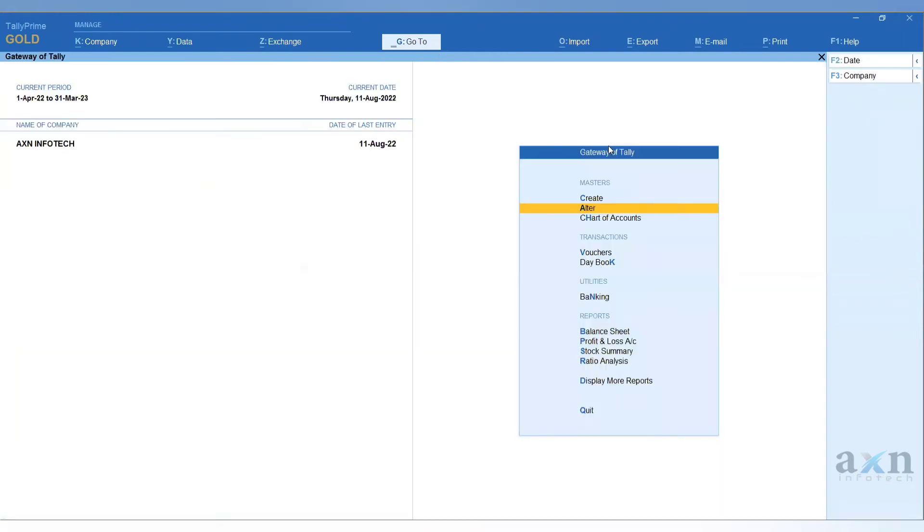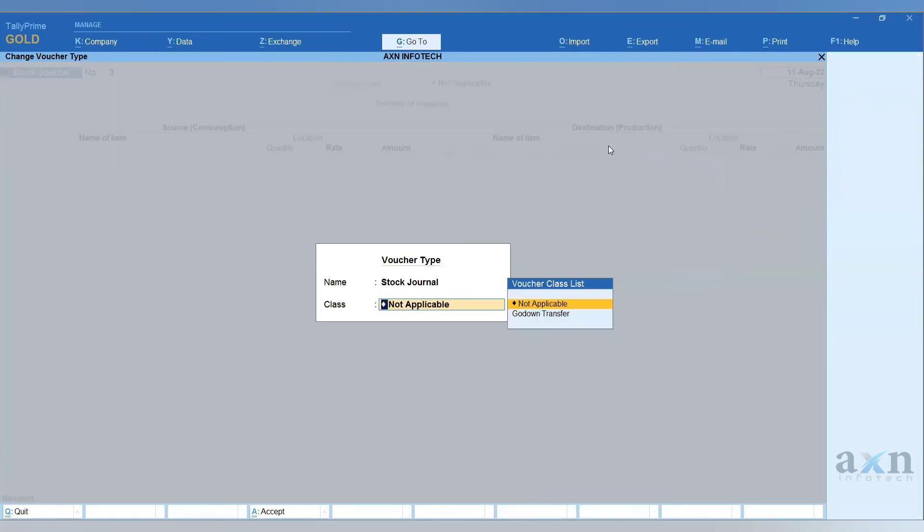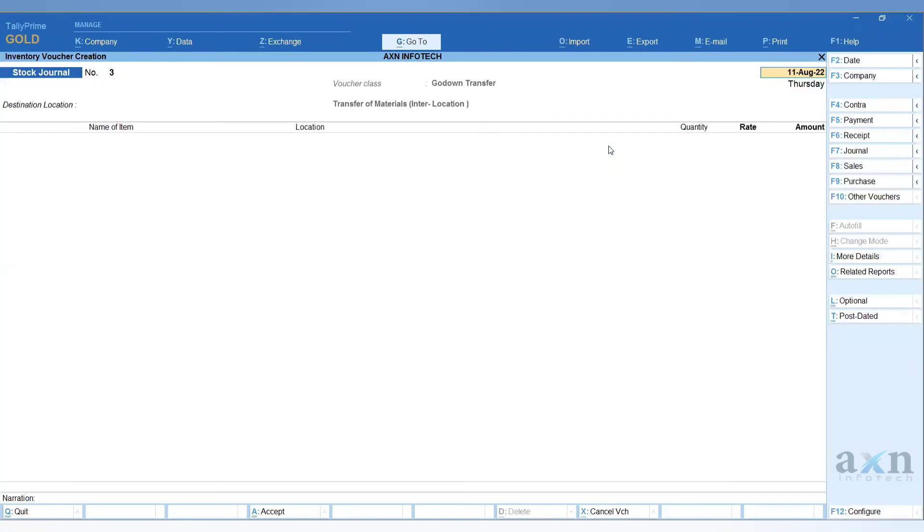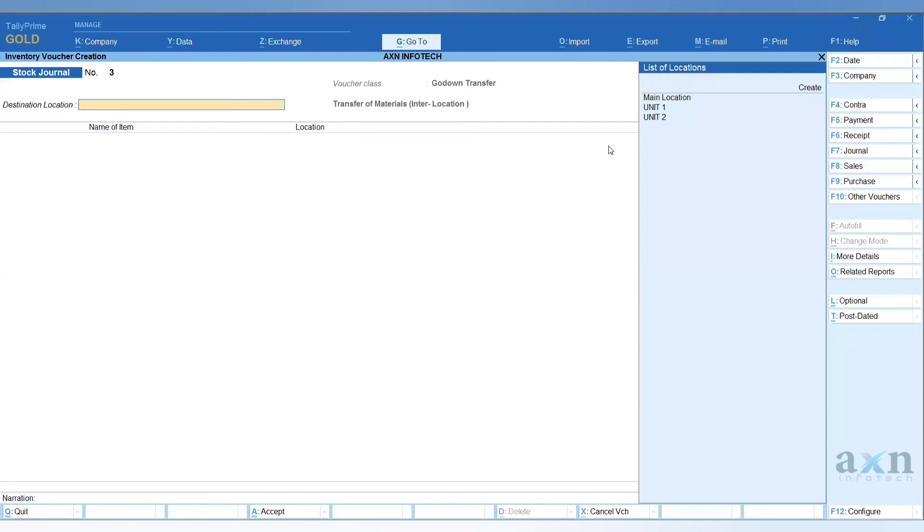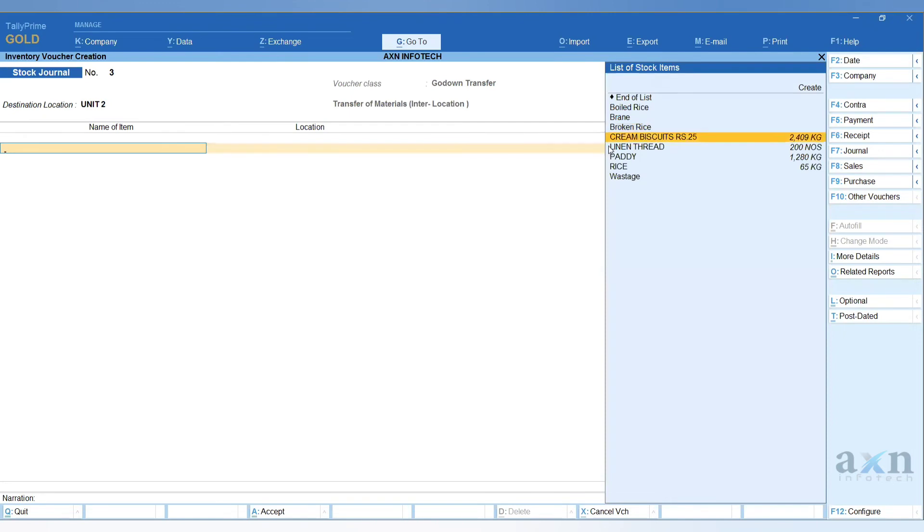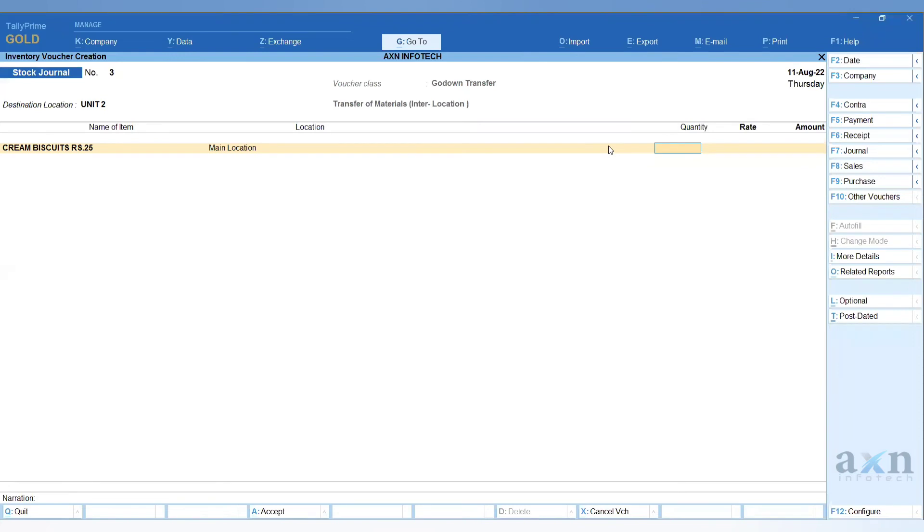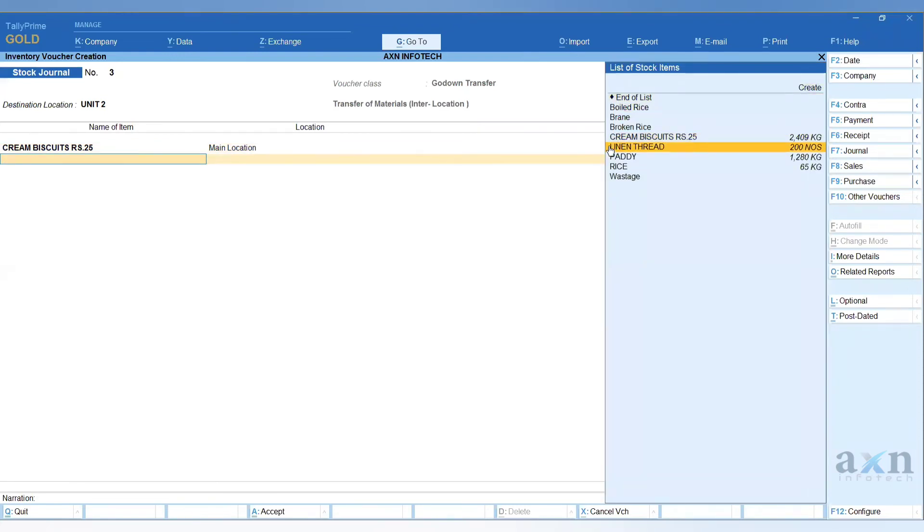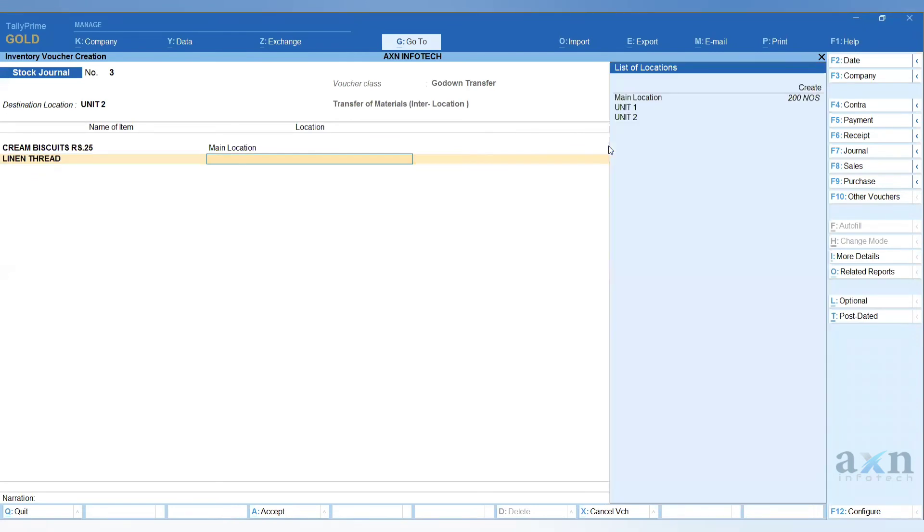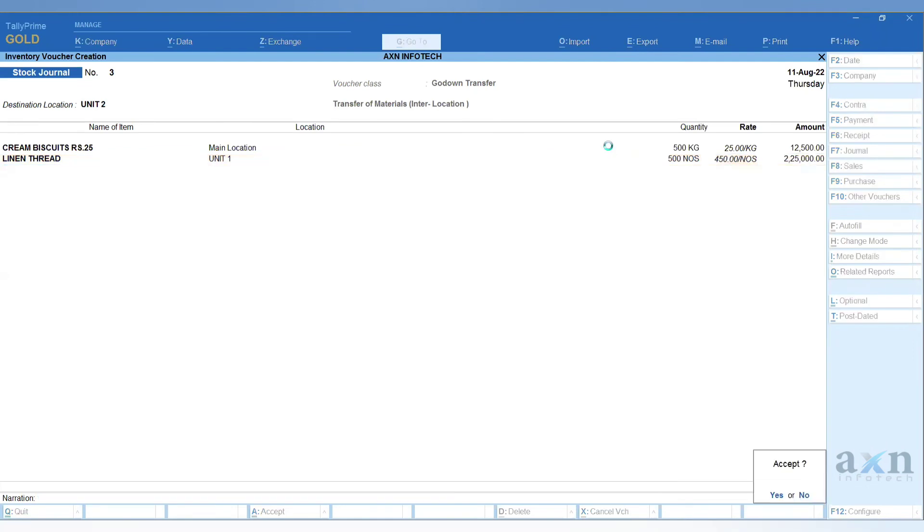Now we are going to vouchers again ALT F7. Going to voucher type class. If you are going to use the stock journal, use this method. When you transfer, enter the date and the destination location. What product am I going to transfer? Cream biscuit. What location? Unit 2. The source location is the main location, Unit 1. Choose the quantity and save.